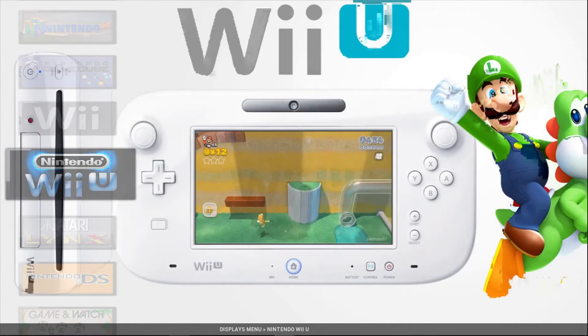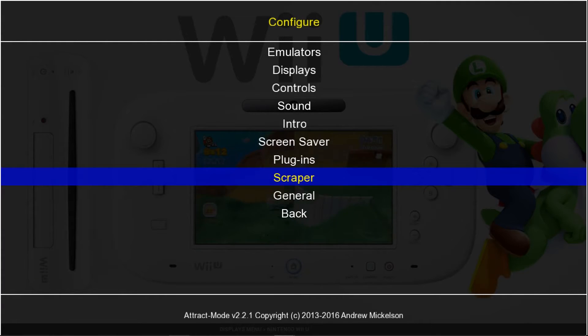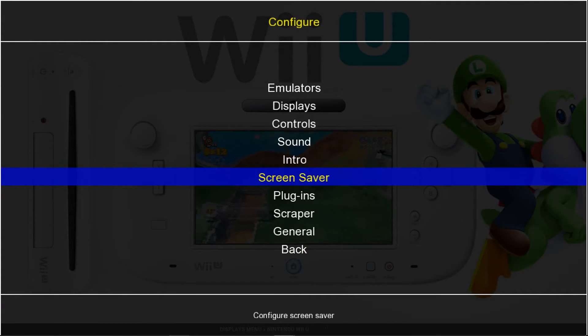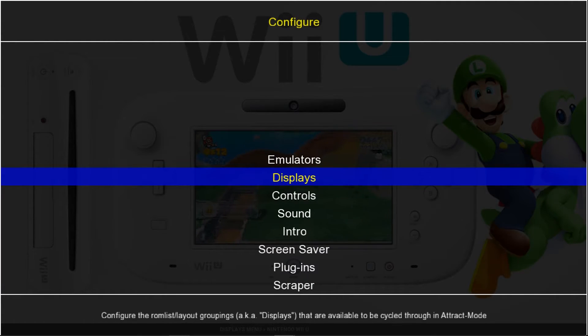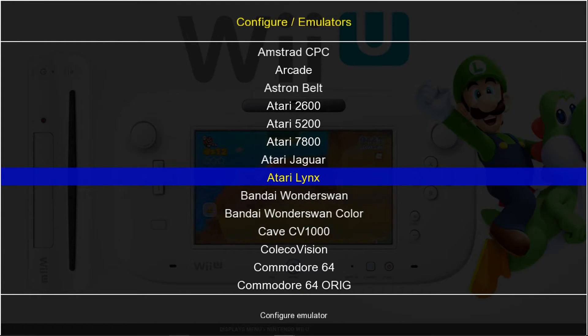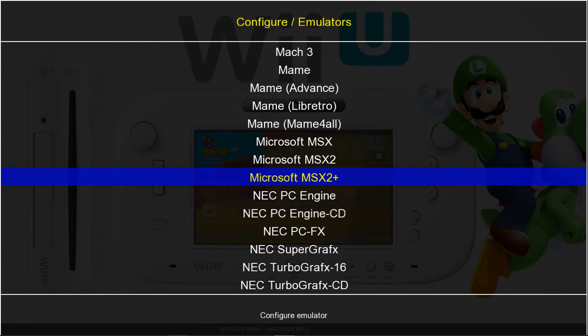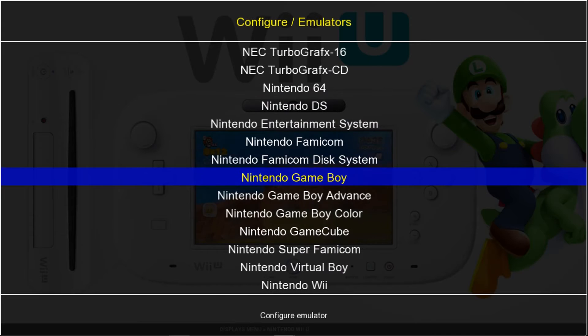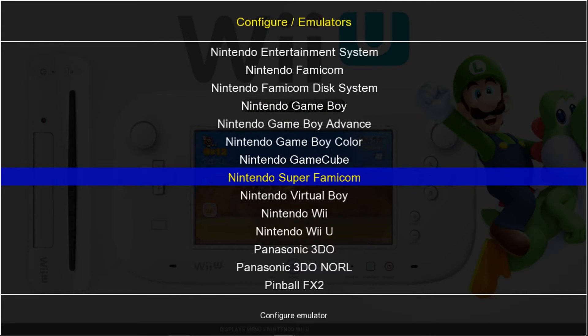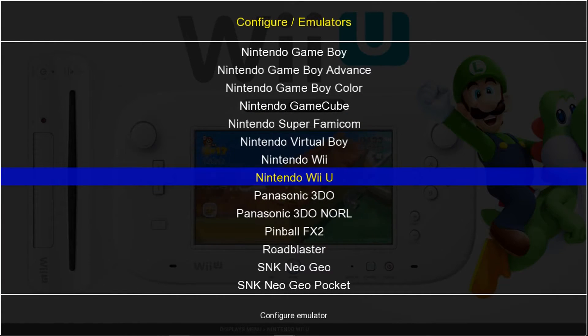Now press tab on your keyboard. Go up to emulators. And we're going to go to Wii U. It's under Nintendo Wii U. So just go to N, Nintendo Wii U.